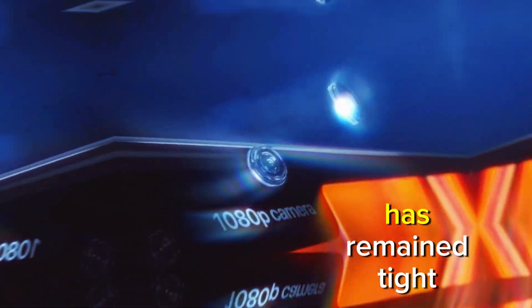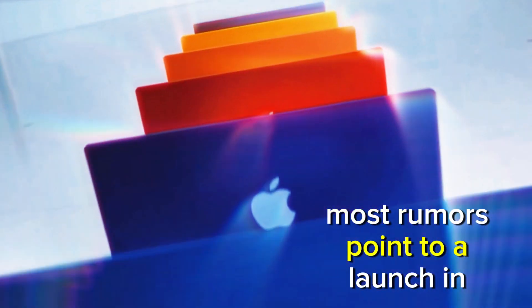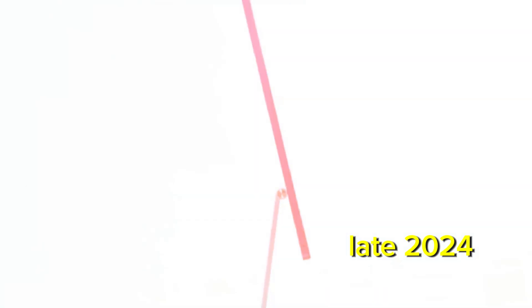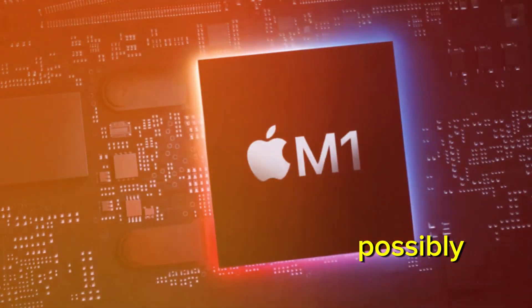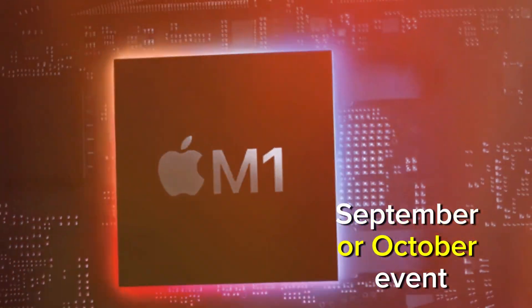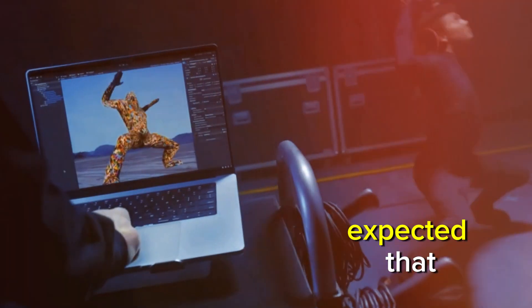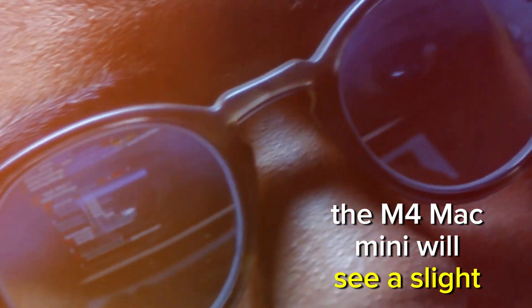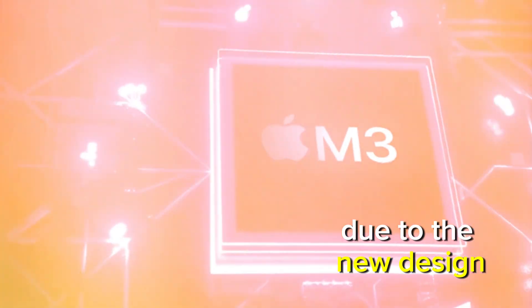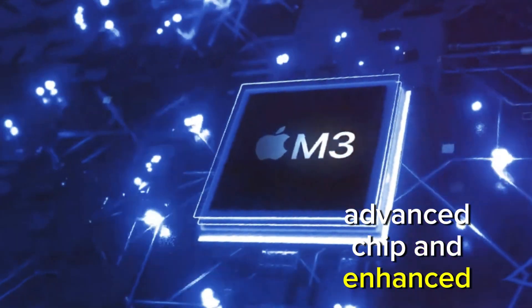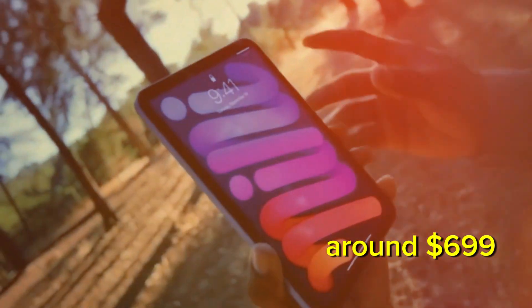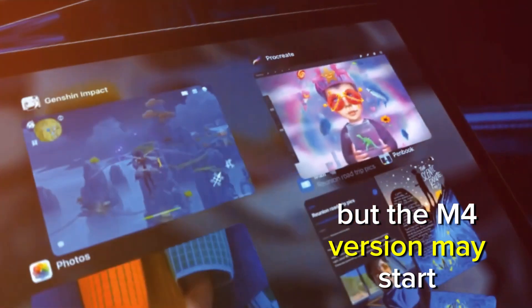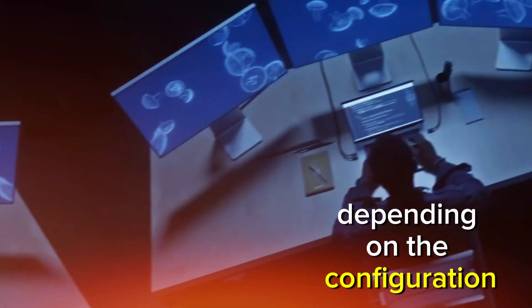Apple has remained tight-lipped about an exact release date. Most rumors point to a launch in late 2024, possibly during Apple's traditional September or October event. As for pricing, it's expected that the M4 Mac Mini will see a slight price increase due to the new design, advanced chip, and enhanced features. Current models start at around $699, but the M4 version may start closer to $799 or $899, depending on the configuration.